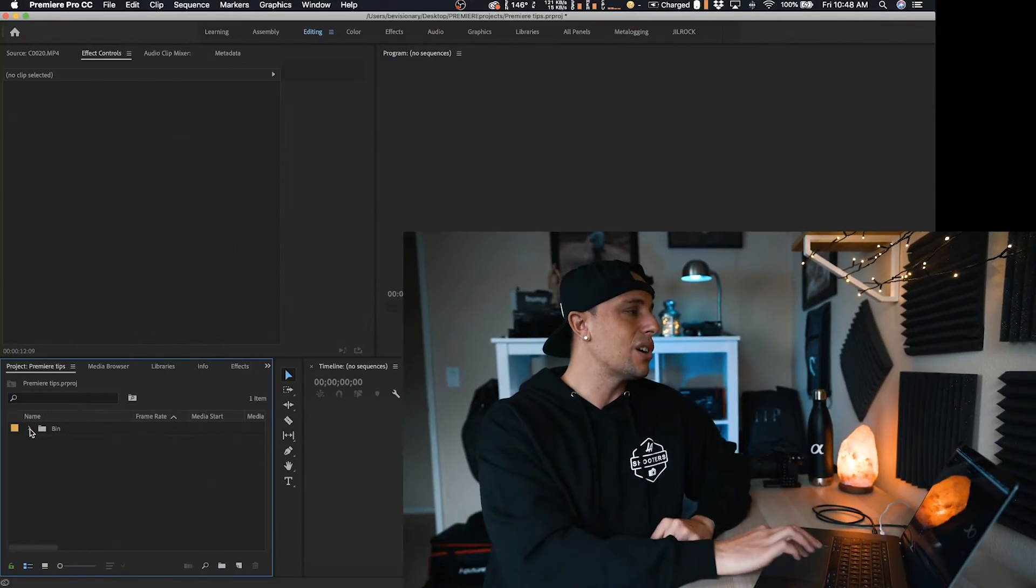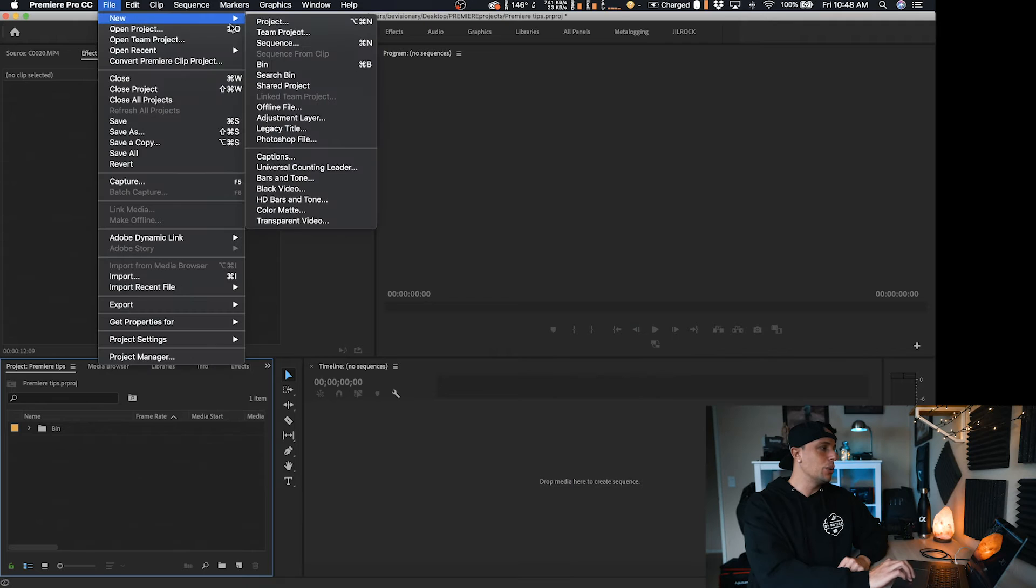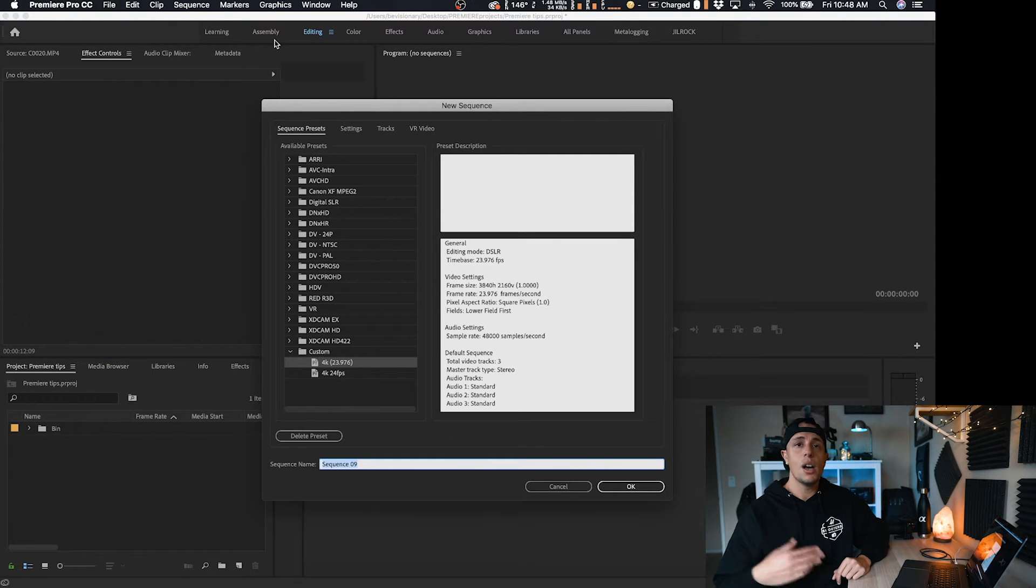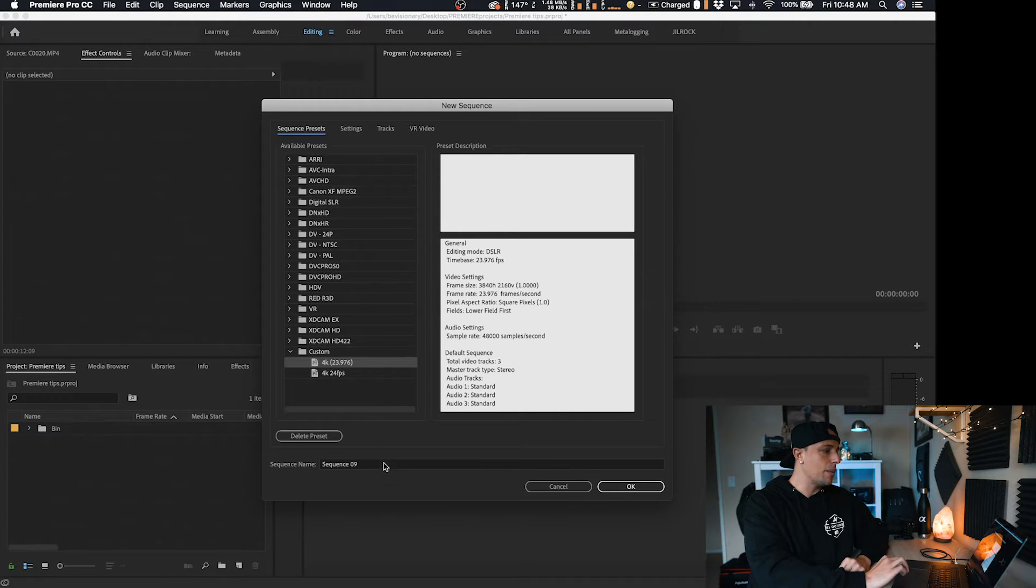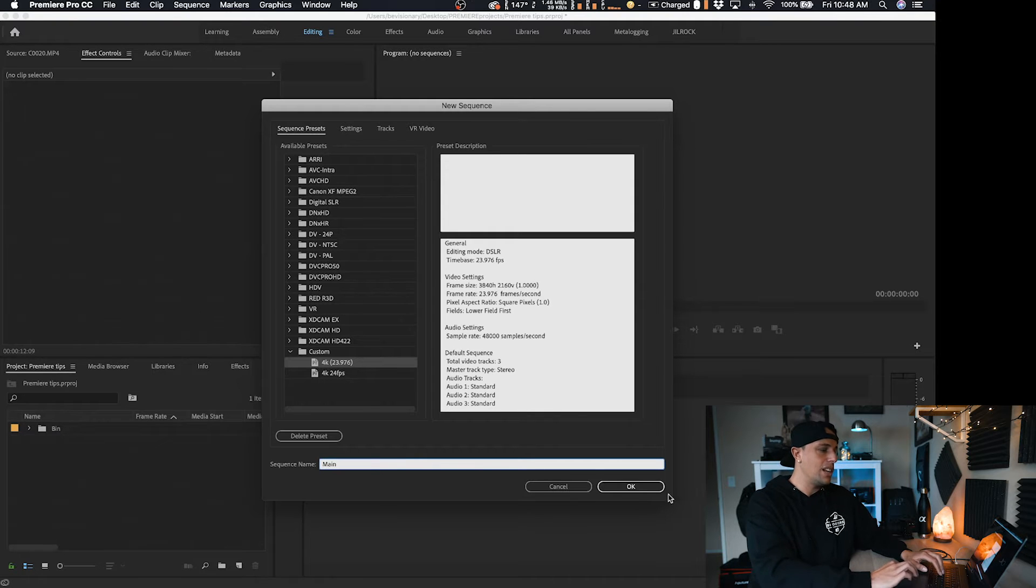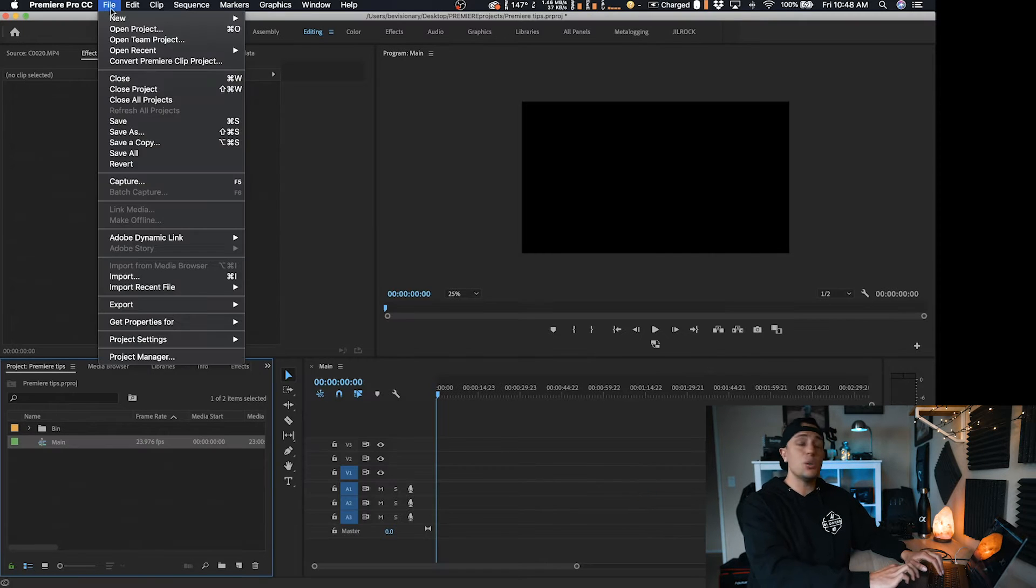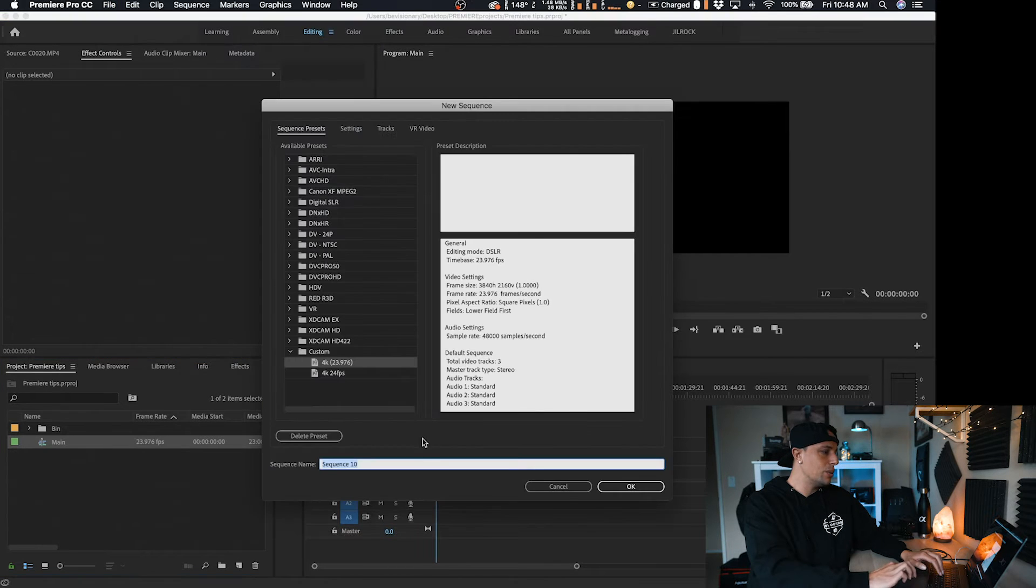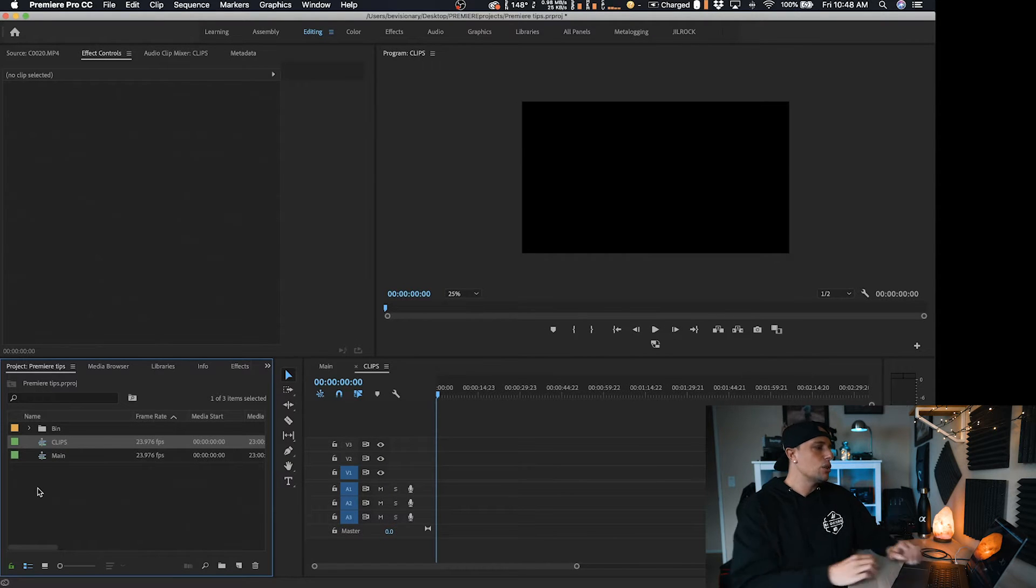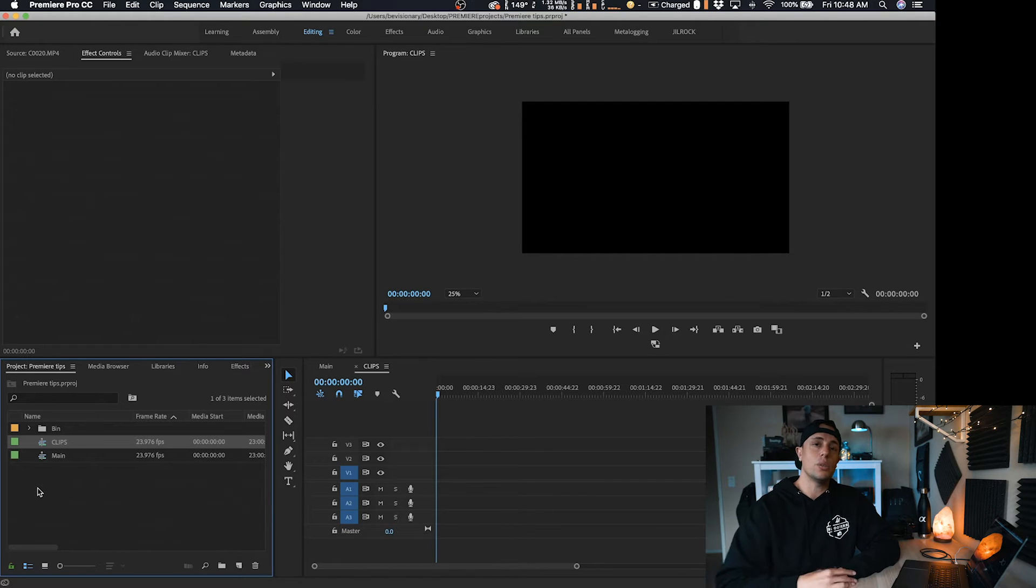All we have to do is go up to file, new, and then sequence. We're going to pick whatever sequence you like to use. I personally like to edit in a 4k timeline. So I'm going to go right here and then I'm going to name this one main and then hit OK. Next, I'm going to do the same exact thing. File, new, sequence, and then I'm going to name this clips. Hit OK.